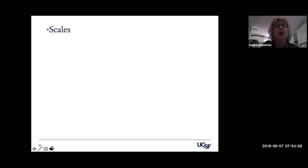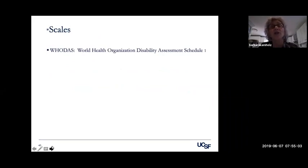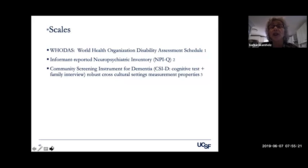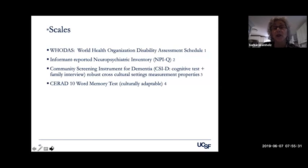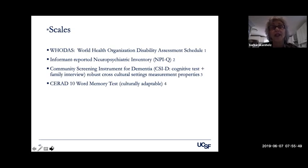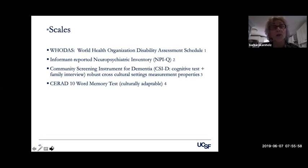In terms of assessment scales with some international validation: the WHO Disability Assessment Schedule (WHO-DAS) helps us understand who's most vulnerable; the Informant Report of Neuropsychiatric Inventory (NPIQ) can help diagnose cognitive impairment; the Community Screening Instrument for Dementia has robust cross-cultural measurement properties and is adaptable; and the CERAD 10-word memory test is also culturally adaptable. There are a number of others validated internationally — not always helpful in a specific local area, but a start that you can adapt from there, though validating scales in any culture is a fairly intensive process requiring significant time.